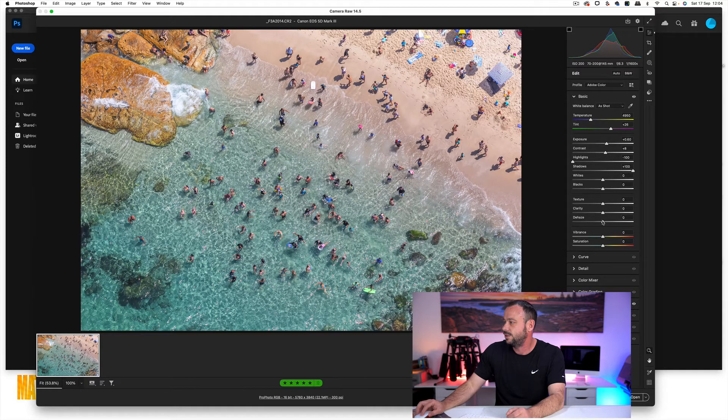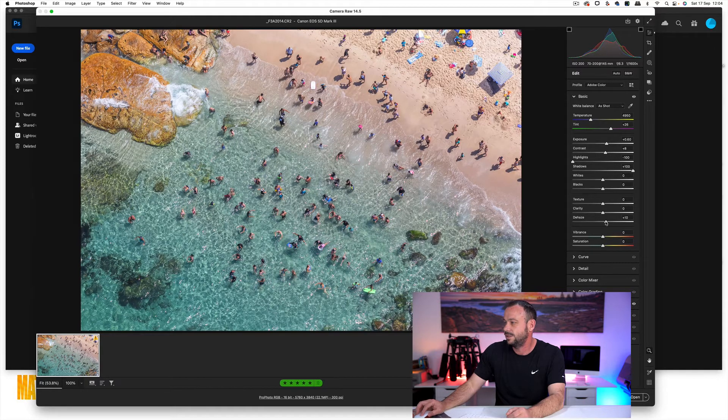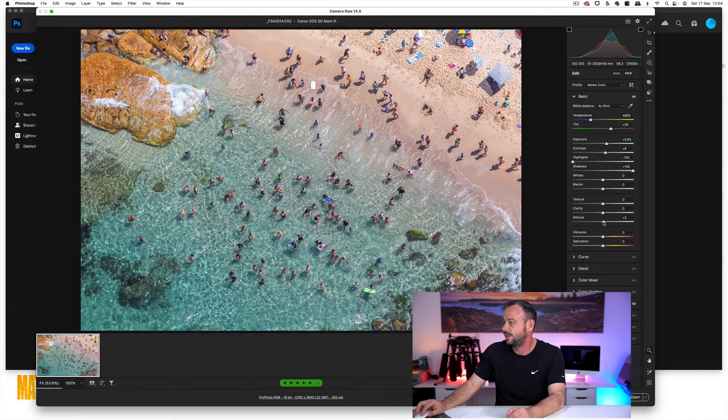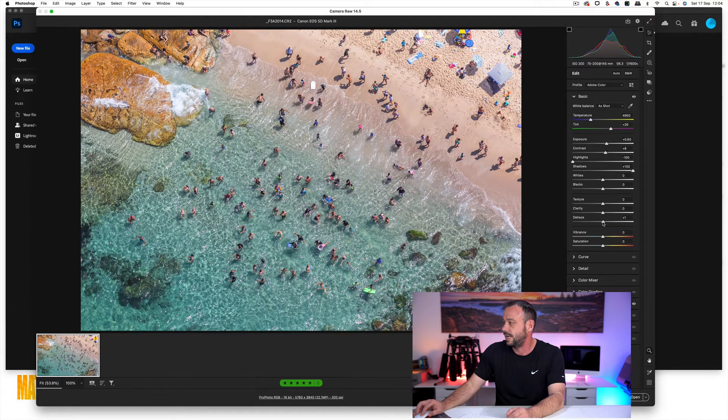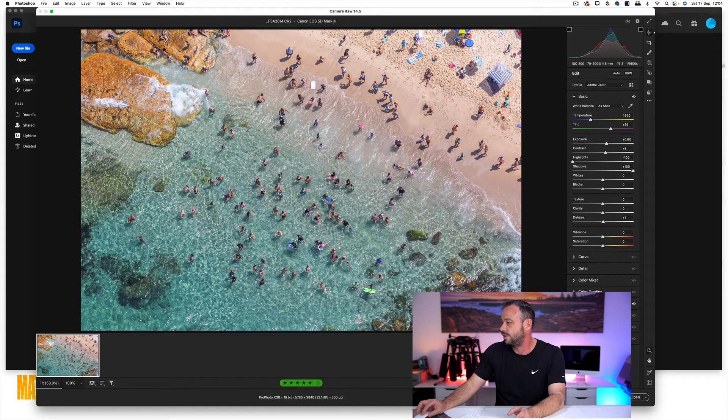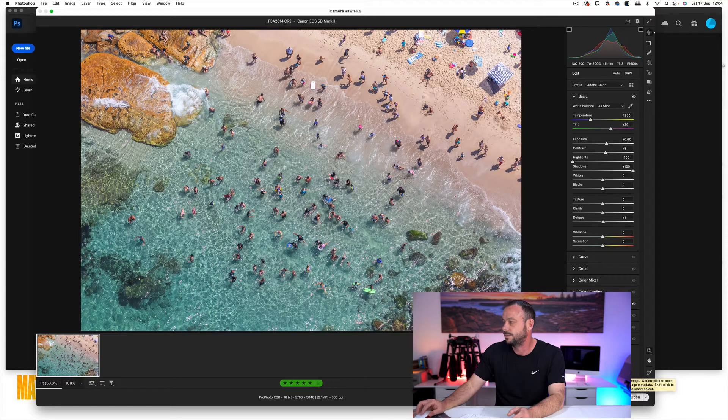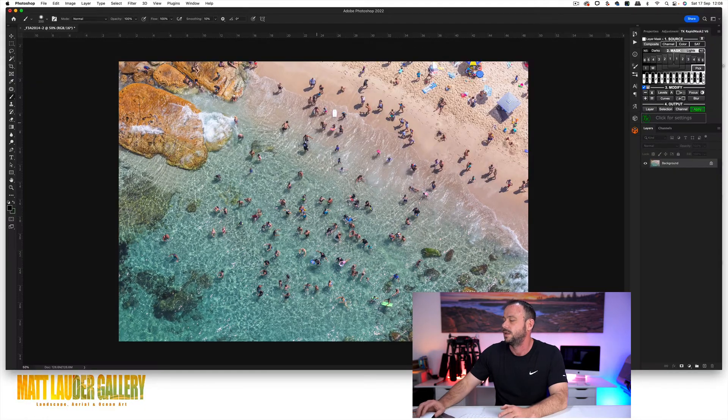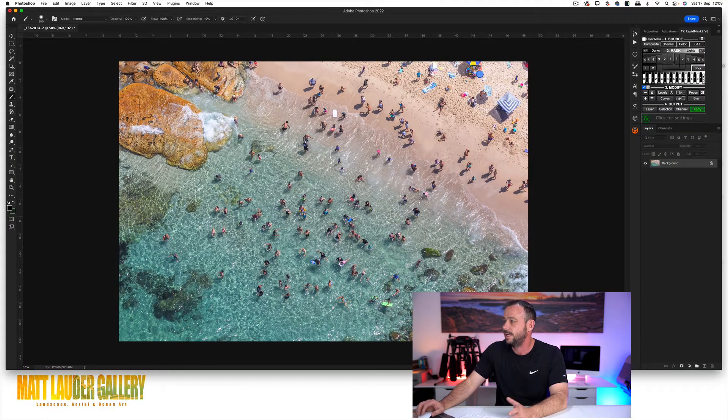I don't really do dehaze because I don't think it's really necessary. I don't add clarity or texture to any of these sort of shots. So once you've gone through that, just click open. Okay. So our file's opened up in Photoshop.